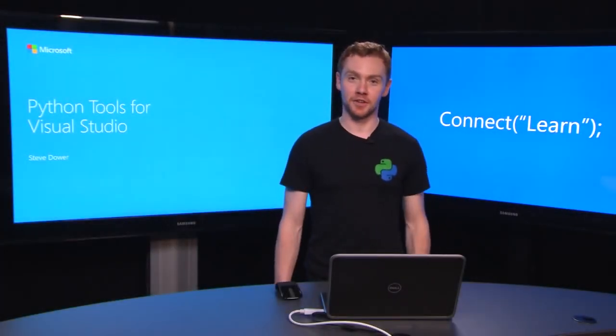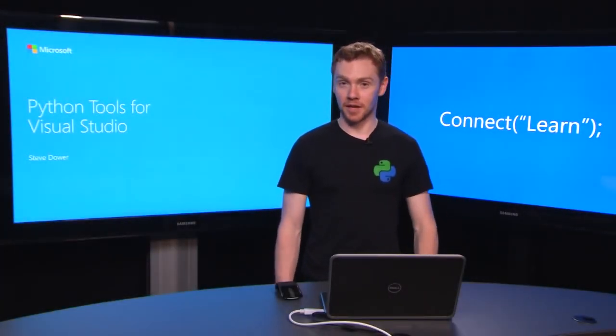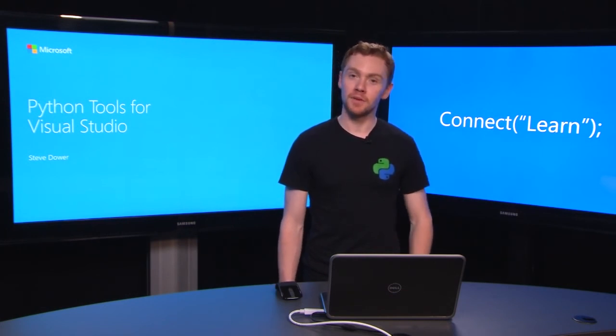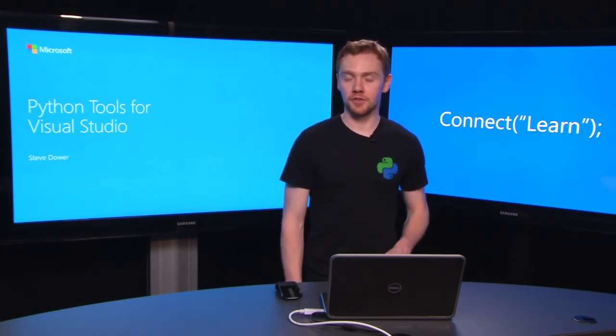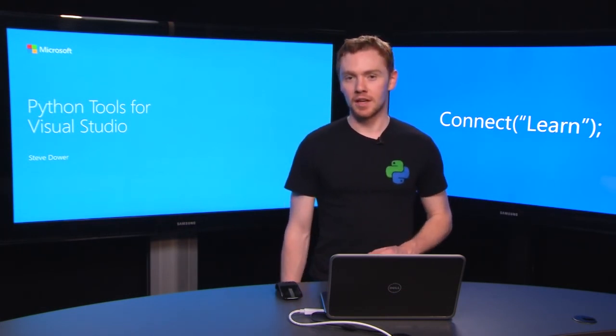Hi, welcome to Connect Learn. I'm Steve and we're getting started with Python tools for Visual Studio. If you missed our previous videos you can find the links for those down below.